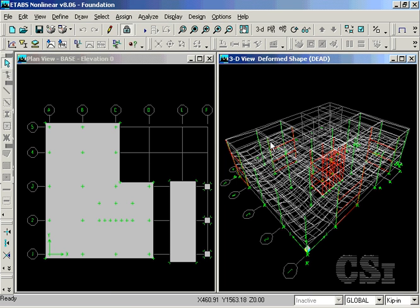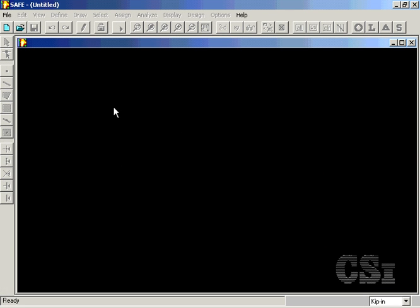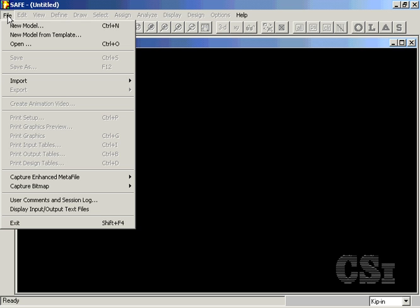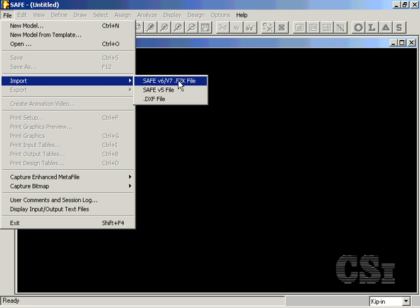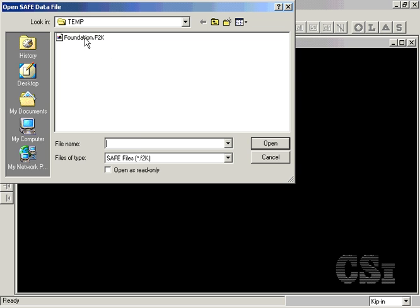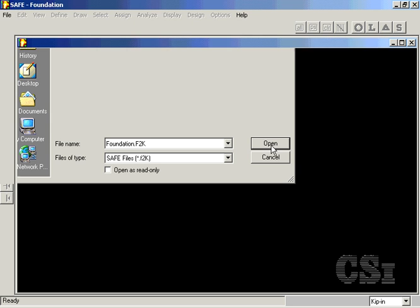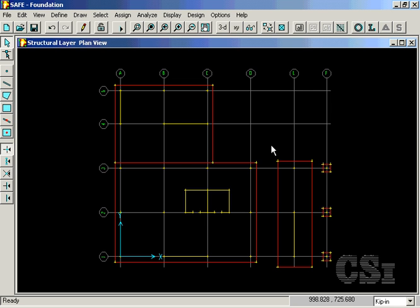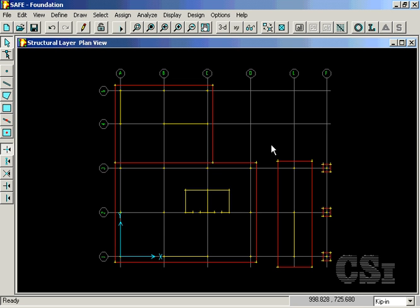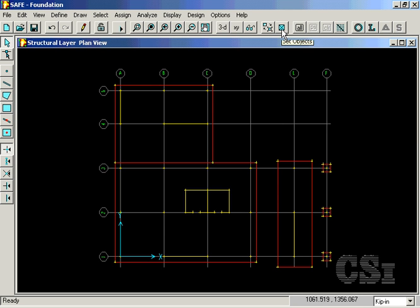We are now ready to import the model into the SAFE program. Once the SAFE program is running, we may import the foundation file created by eTabs. Turn on the fill option so that we may better see the foundation objects.